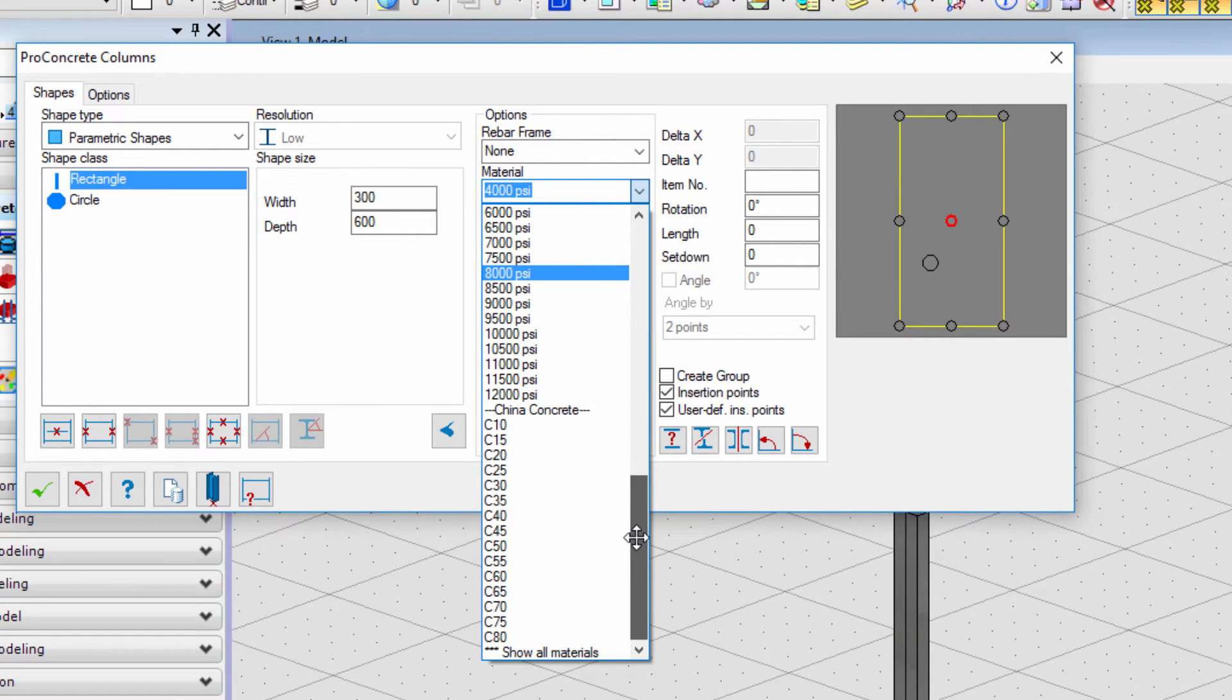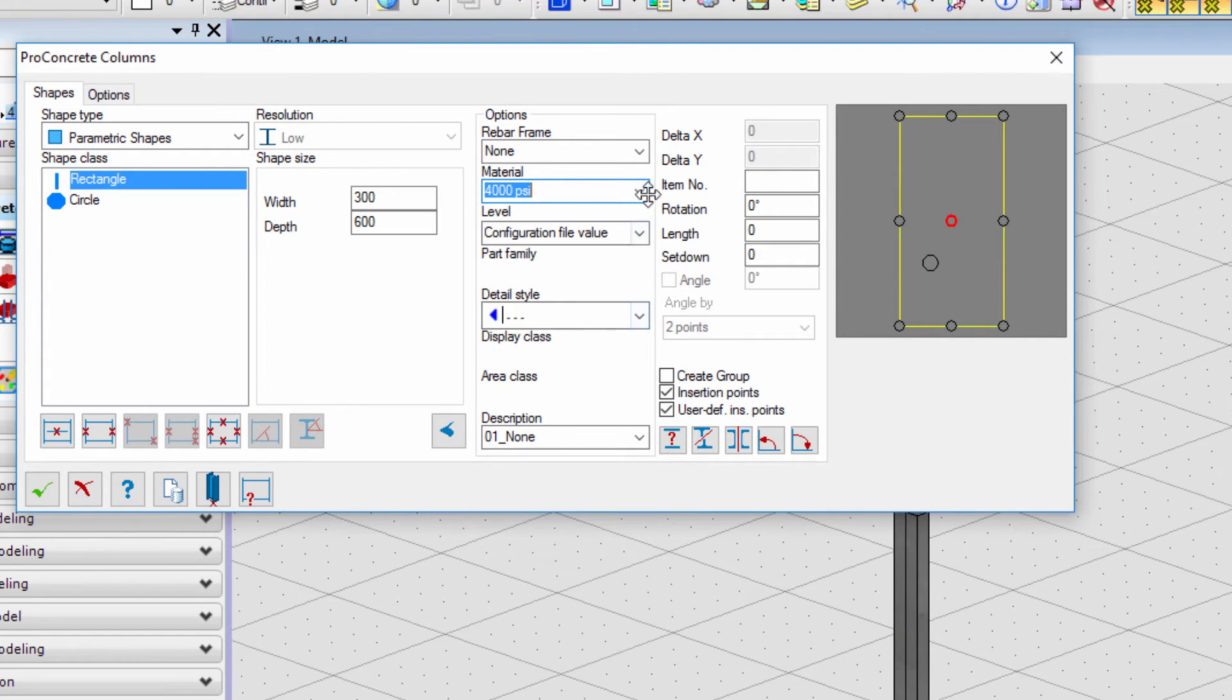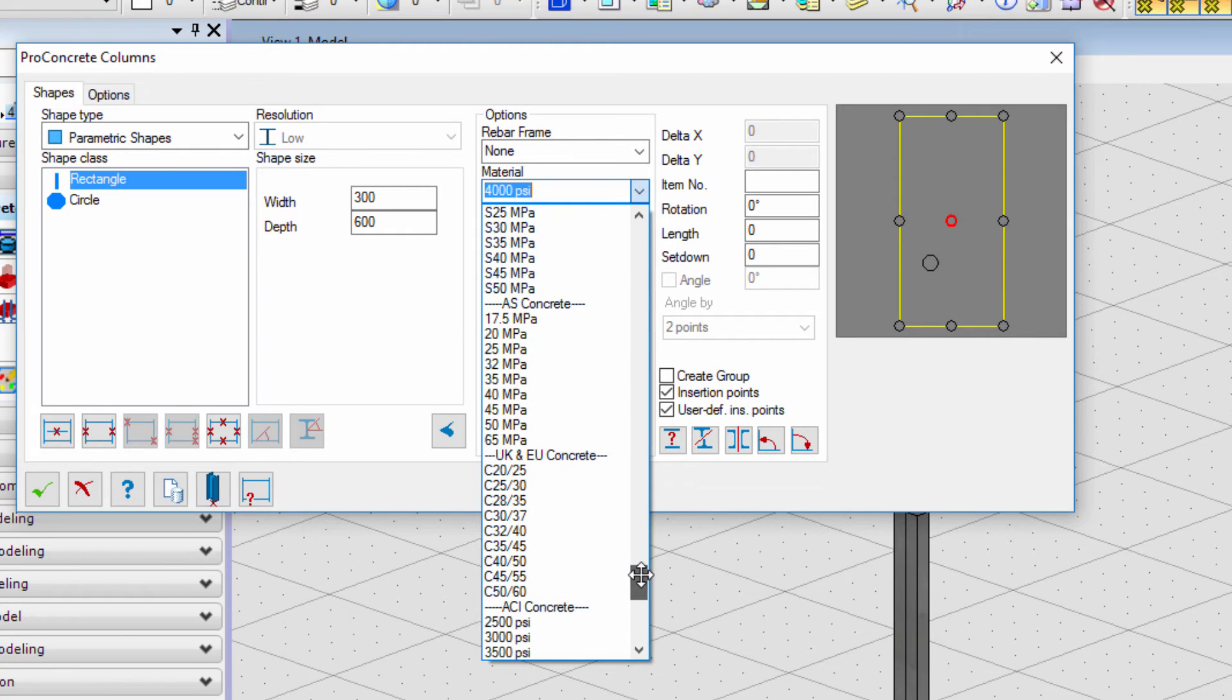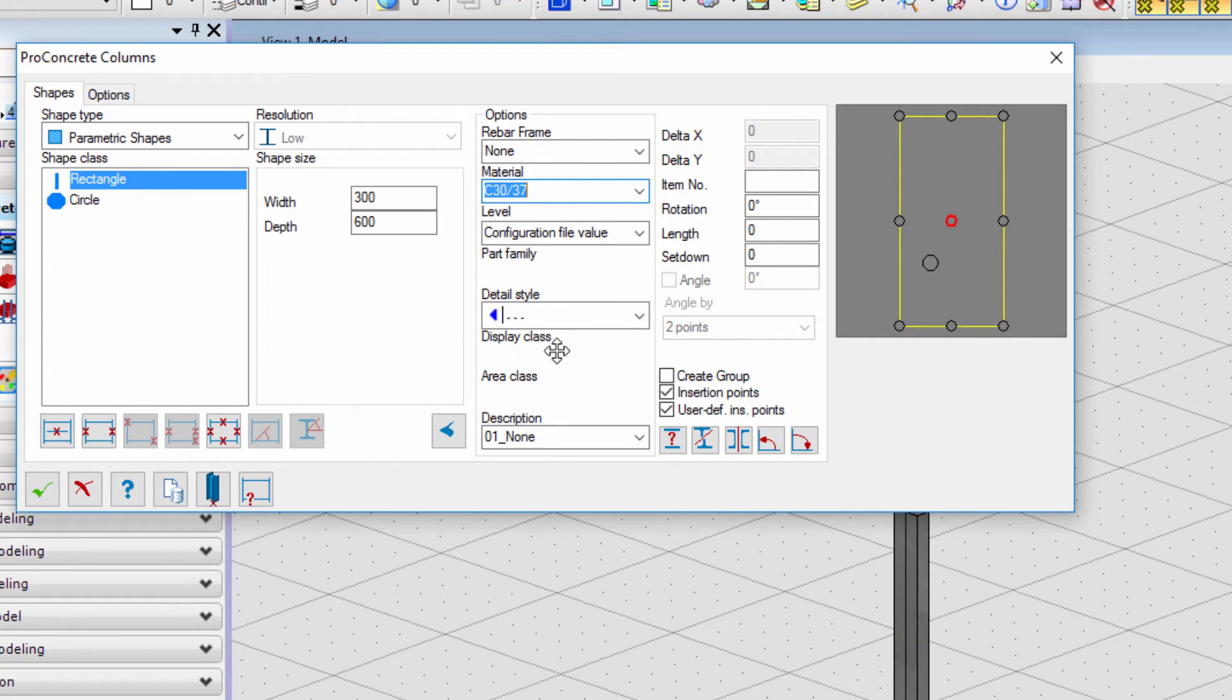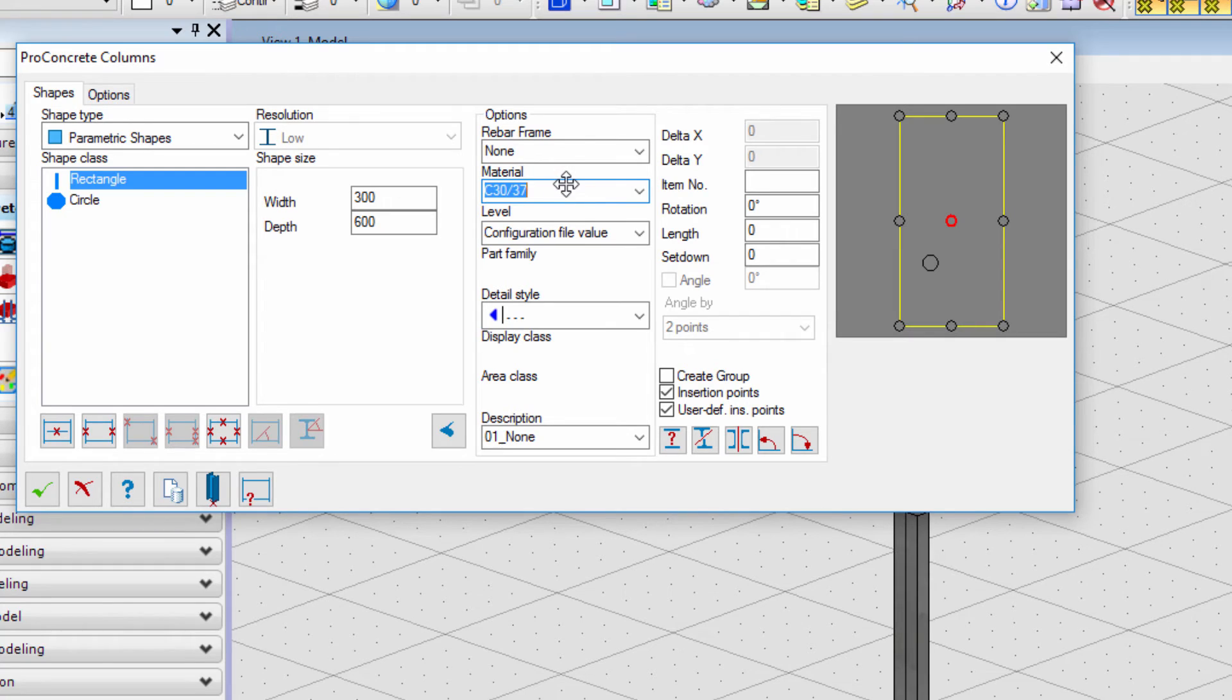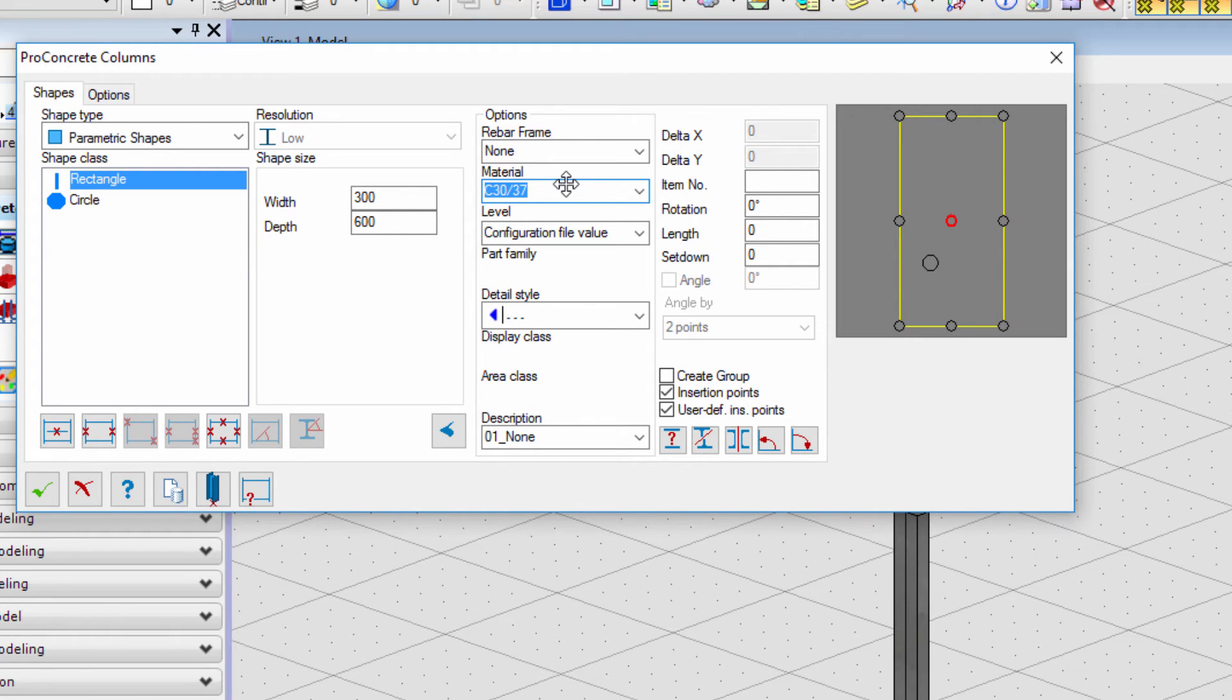Pro Concrete is a solution that works in a BIM process and that means we can add additional data to objects we modeled. Material is the most basic attribute that can be added and you can choose it from the drop down list. This information will be further used in schedules to show the material itself and also to define the weight of the object.